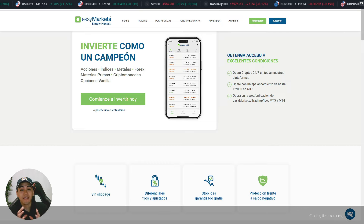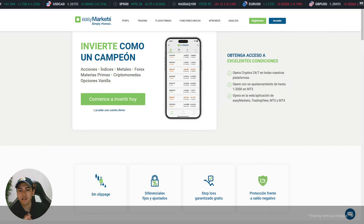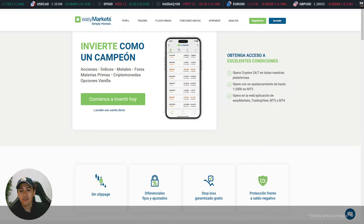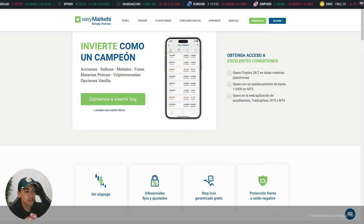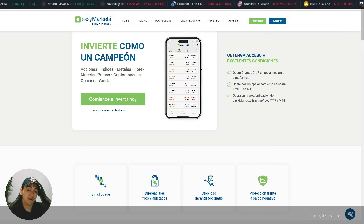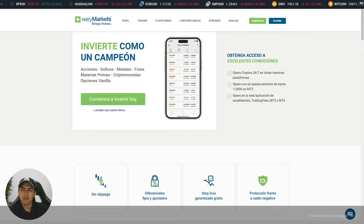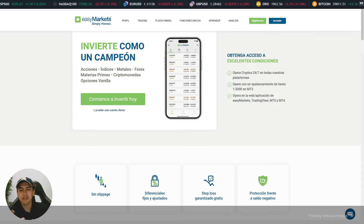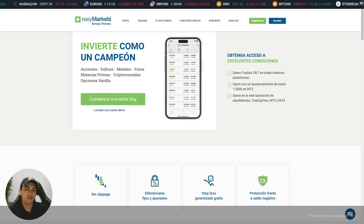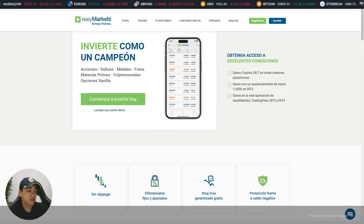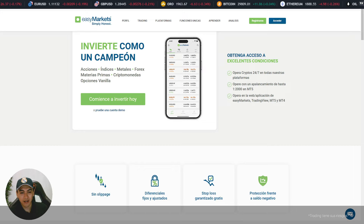Recuerden, chicos, que hoy vamos a estar haciendo un análisis prácticamente de mercado en divisas, en índices, algo un poco global, utilizando el famoso indicador llamado Ribbon. El día de hoy va a estar muy interesante. Este indicador es muy utilizado normalmente por operadores que suelen utilizar más el término de largo plazo o de tendencia.